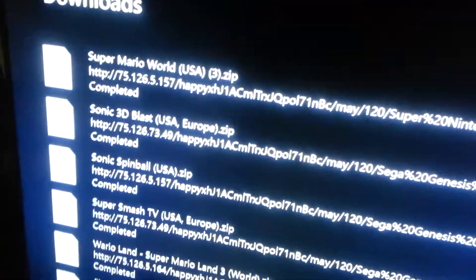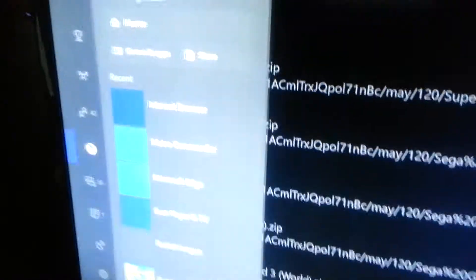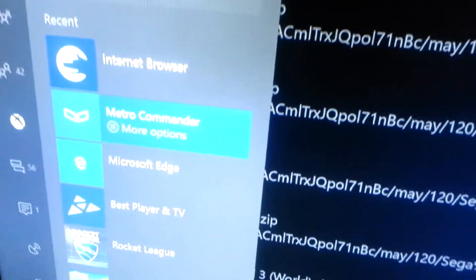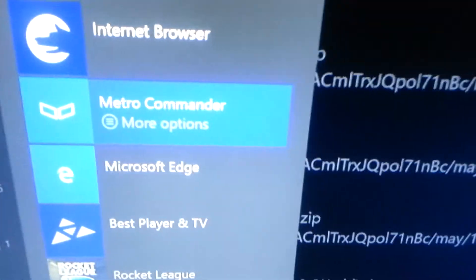Now that it's there, I'm going to go back into the Xbox store and search up Metro Commander. I already have it installed, so I just have to go to it.